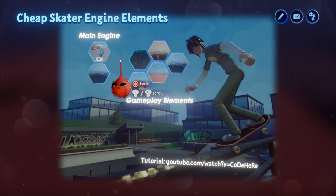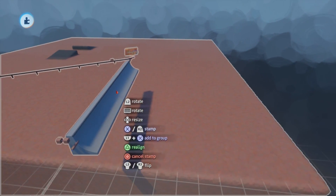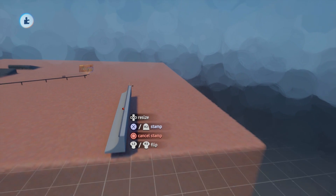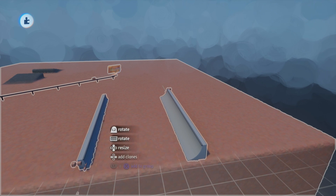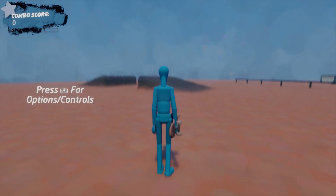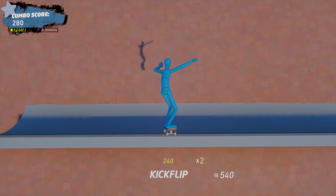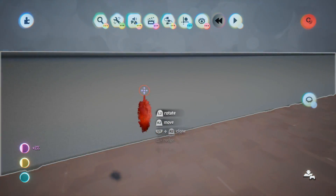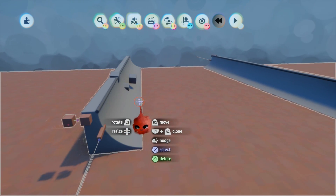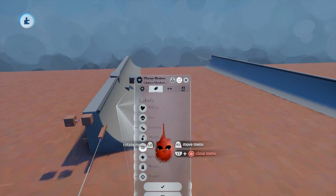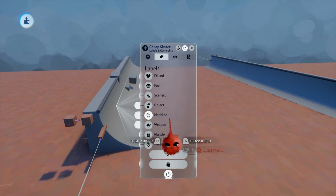Next up is quarter pipes. We go into the collection and find the Cheap Skater Quarter Pipe. Place it down — and again, never resize or flip these objects. To get one on the other side, rotate it and you should be able to test out a half pipe. You can change the sculpt inside however you like, but keep in mind the entire object of the quarter pipe must be labeled as a machine or it will not work properly. Do not label anything else in the scene as a machine unless you want to mess up the quarter pipes.